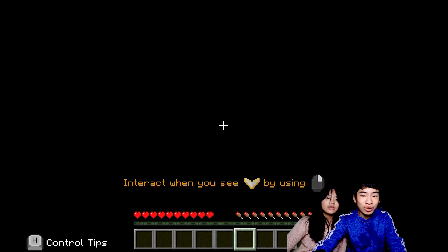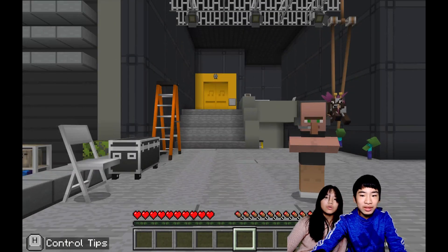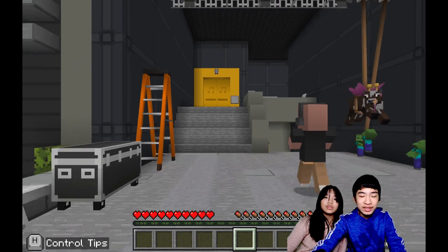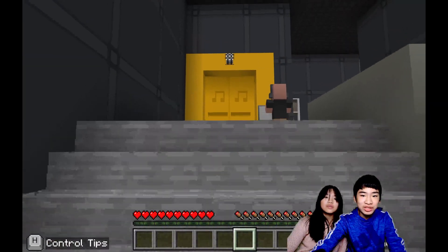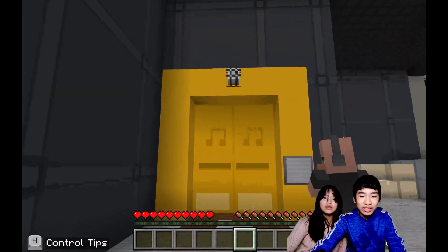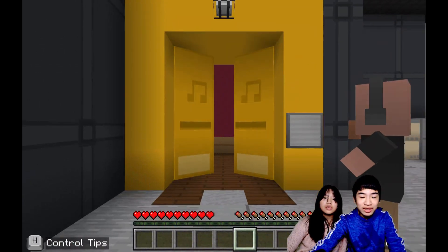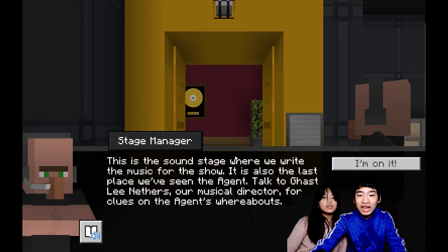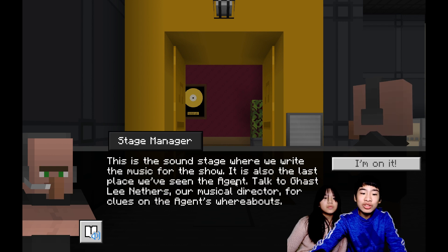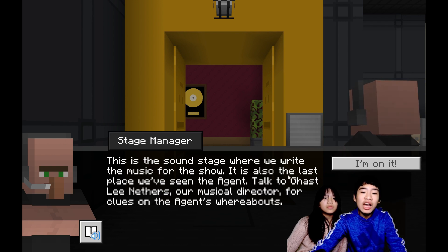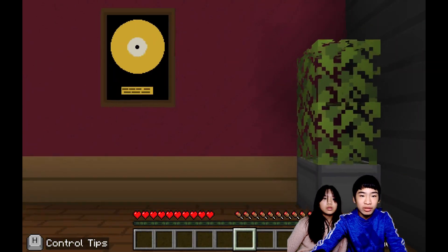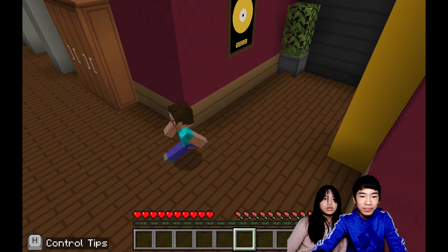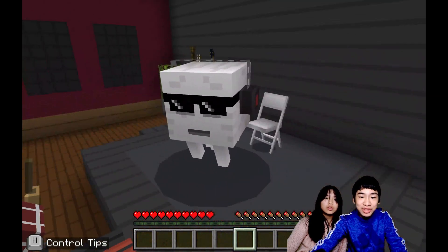Now we're going into backstage. There's a flying cow, and our character is just moving by itself following the stage manager. Here's the yellow door — and the door is open. This is the sound stage where we write the music for the show, and it's also the last place we've seen the agent. Talk to Gasly Nethers, our music director, for clues on the agent's whereabouts. So now we have to go in here and talk to the music director. Look at that character — that is the music director, and there are some locked doors. Looks like he's teaching these little baby ghasts to sing.